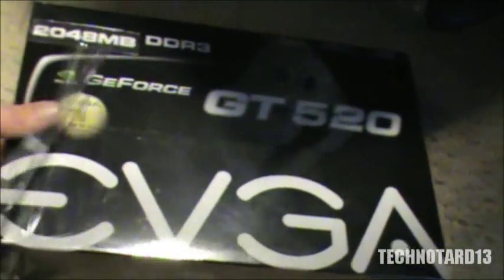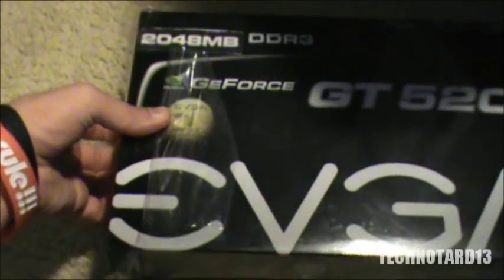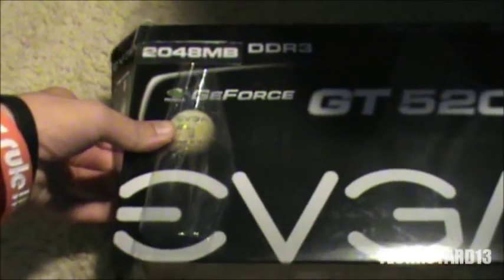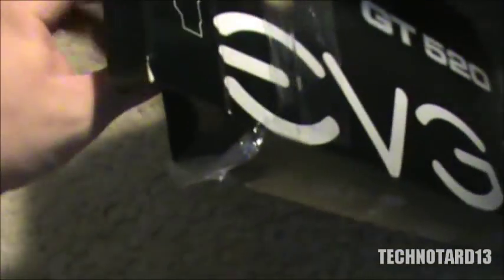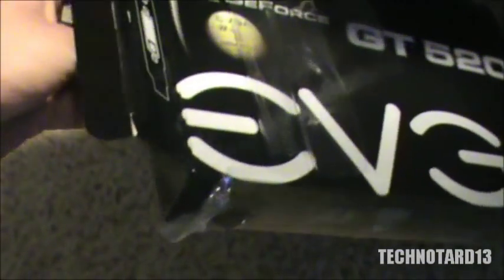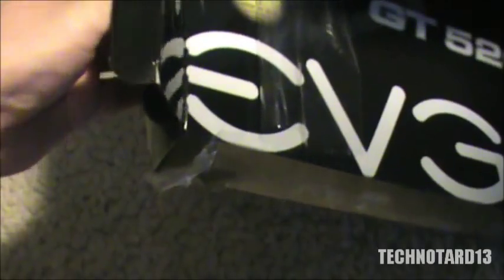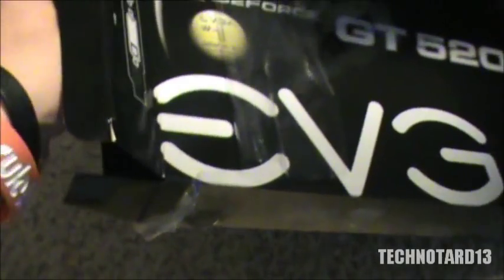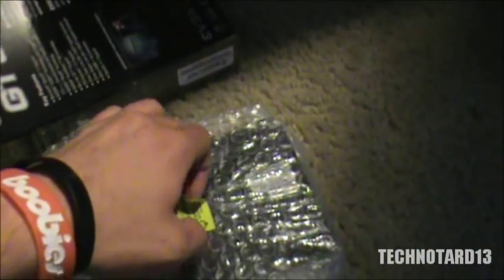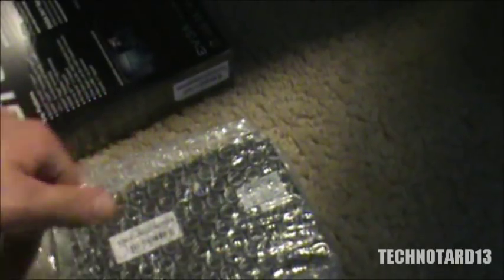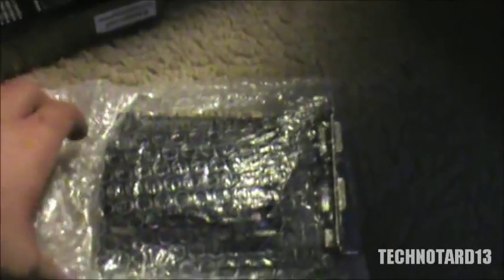I pre-opened it a little bit to see what was inside. It's basically the card and a CD with its drivers. Let me carefully open this up.